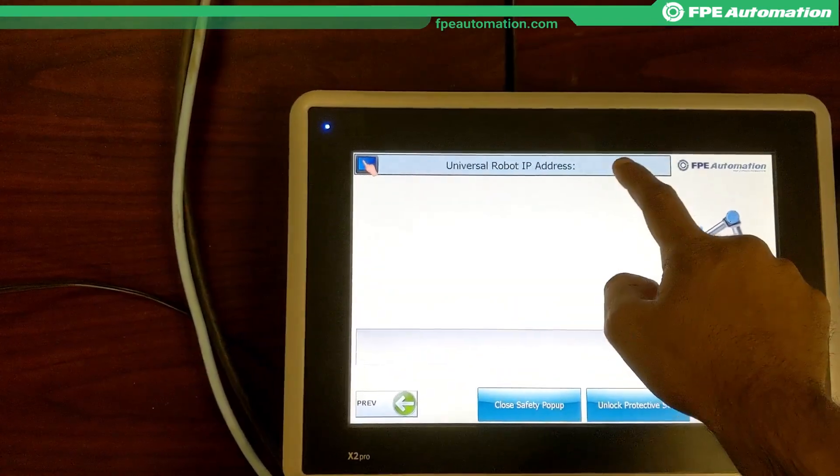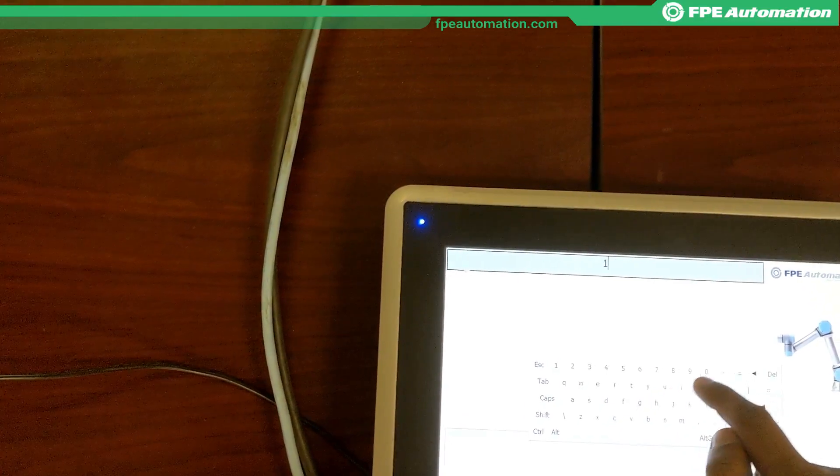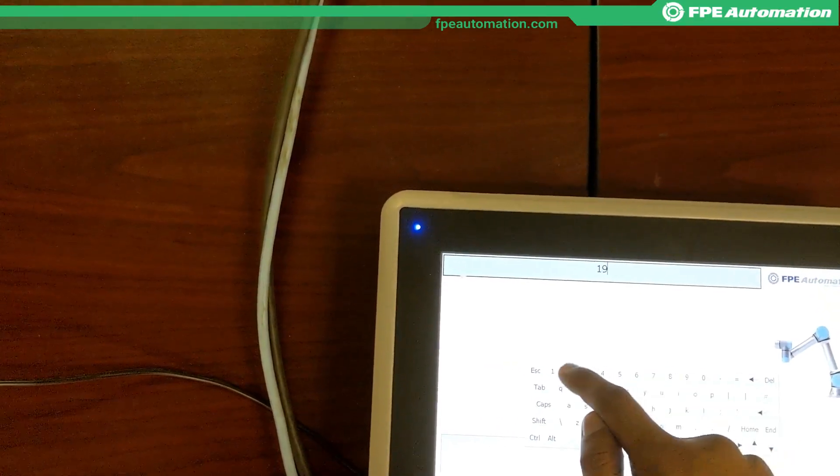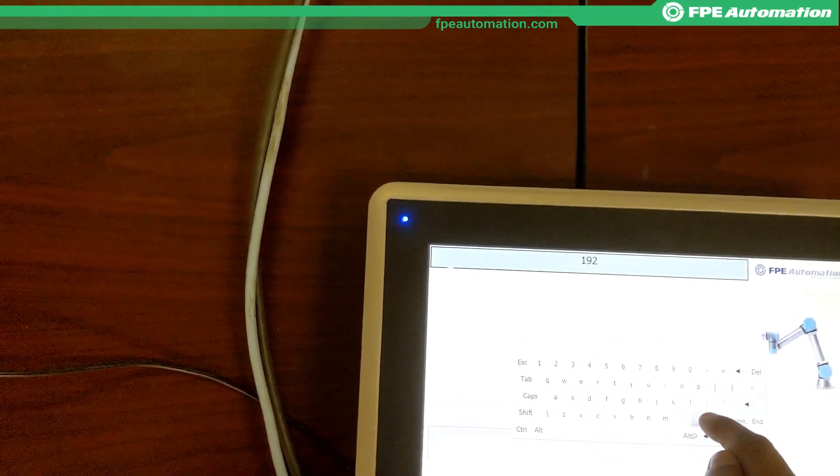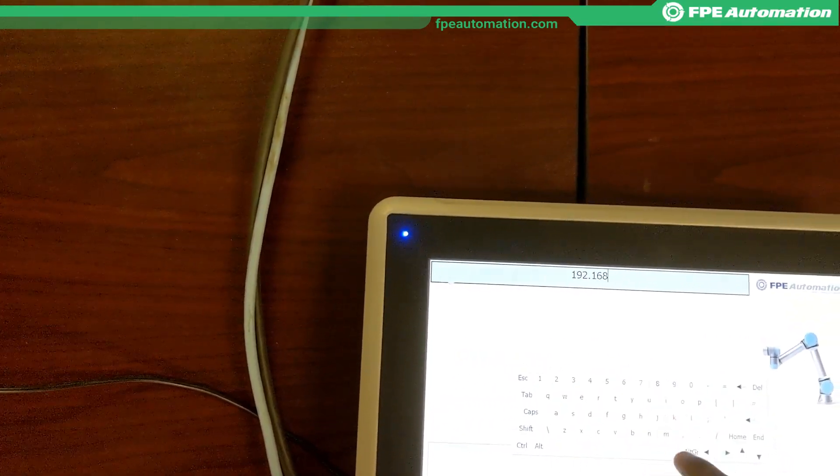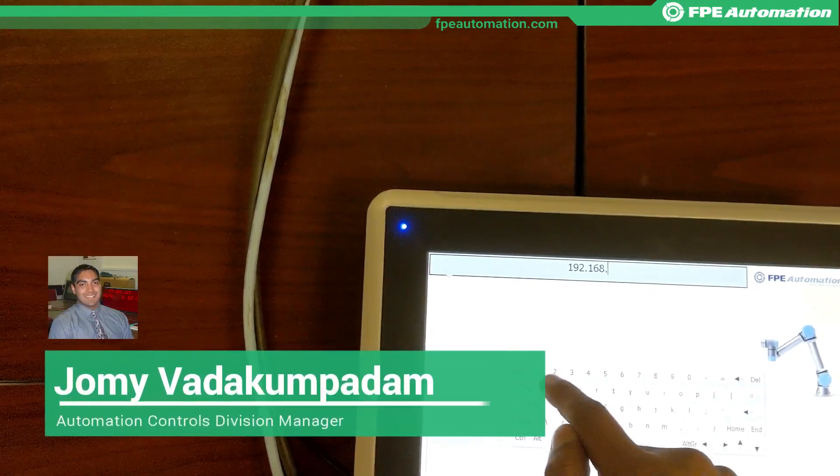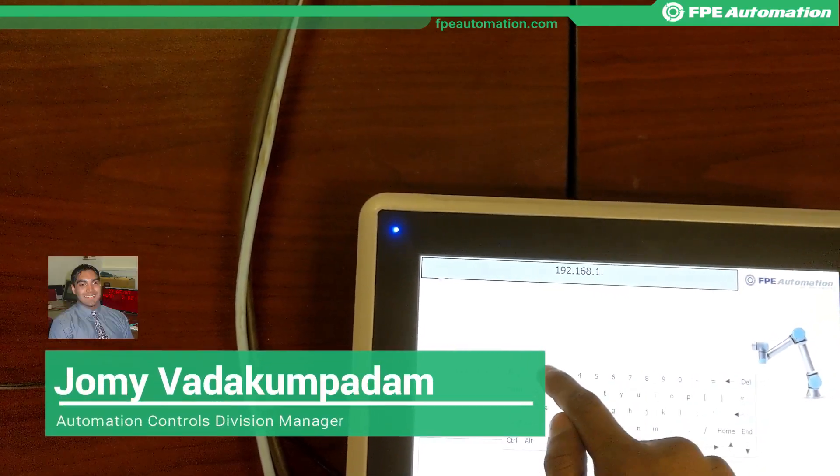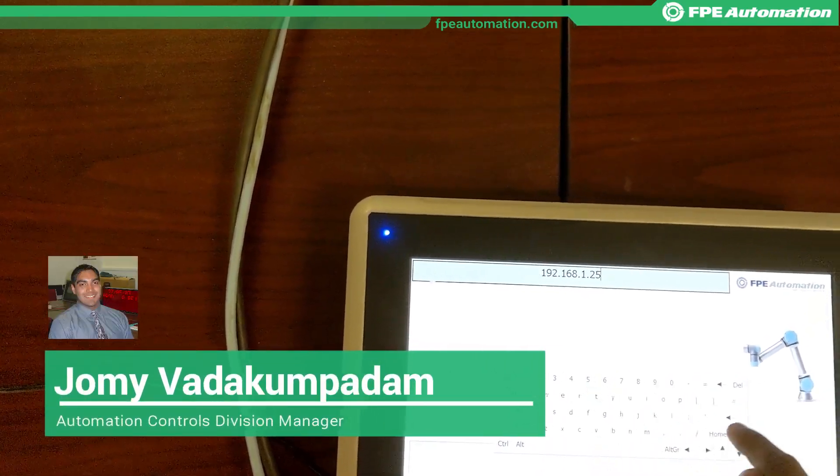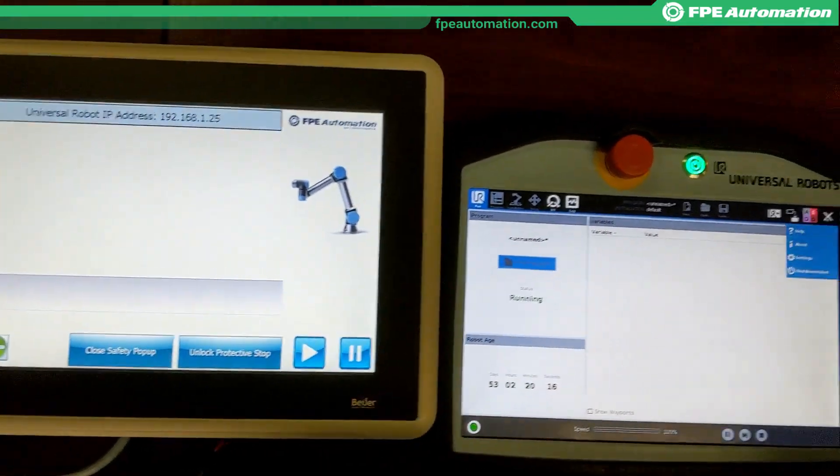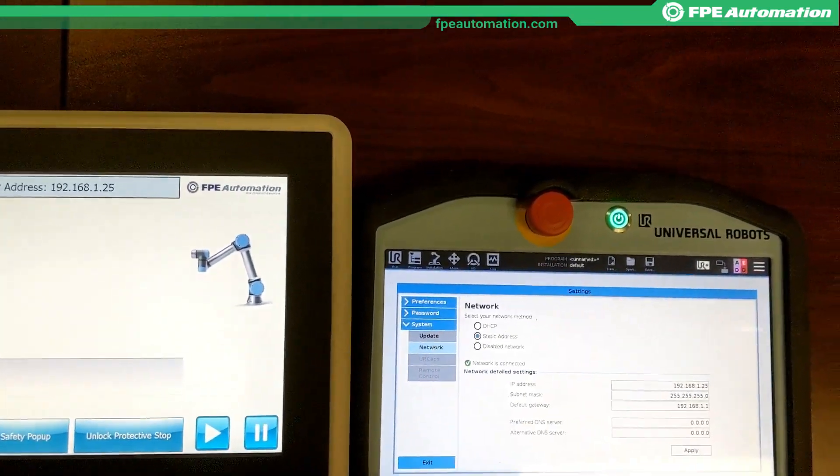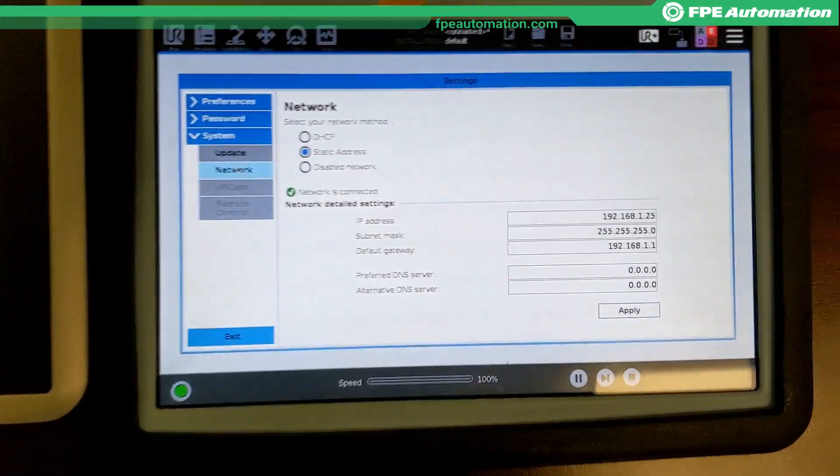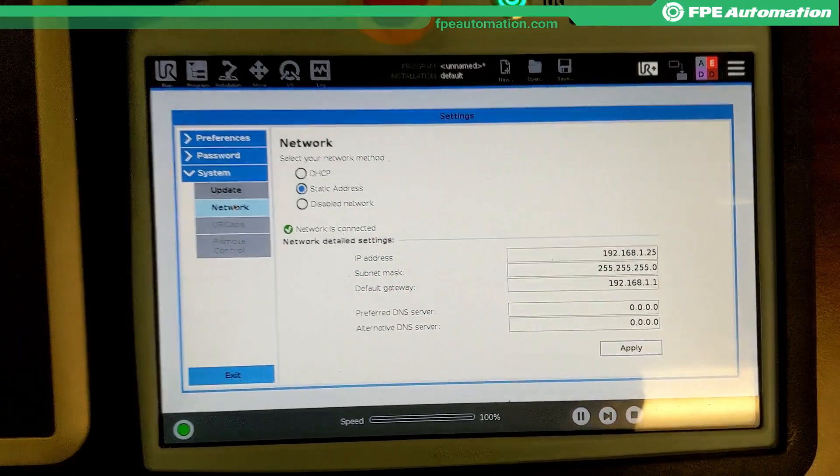I'm going to make sure the IP address of the target device is in, which is 192.168.1.25, and you're going to want to make sure that matches up with what you have the robot set up here.